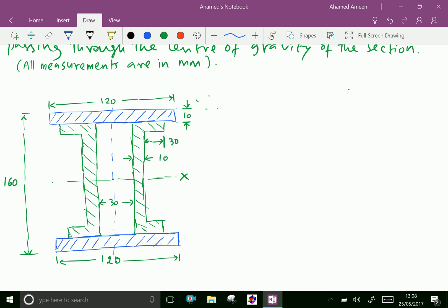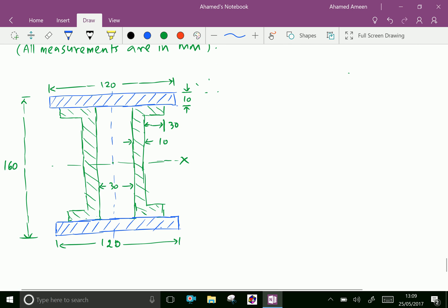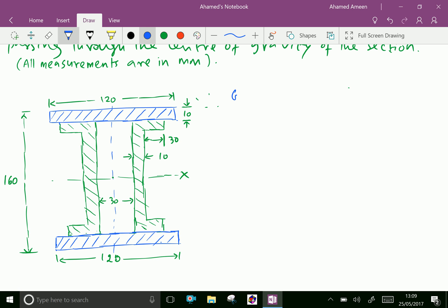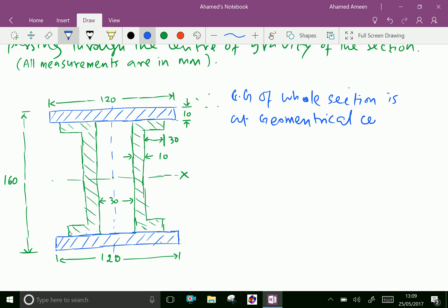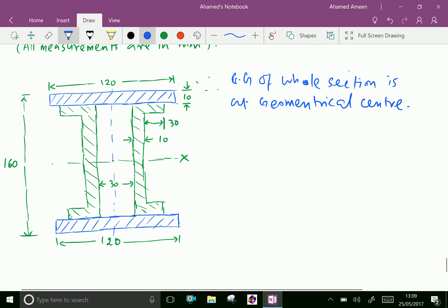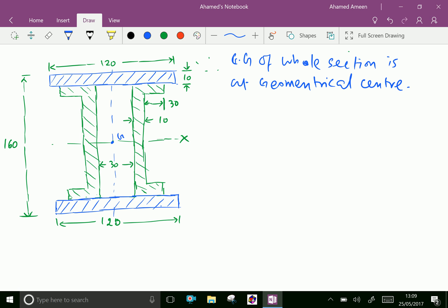The figure shows a built-up section having symmetry in both the x-axis and y-axis. Therefore, the CG of the whole section is at the geometrical center — we can call this point G. Now, name this as channel 1, this as 2, this as 3, and this as 4.